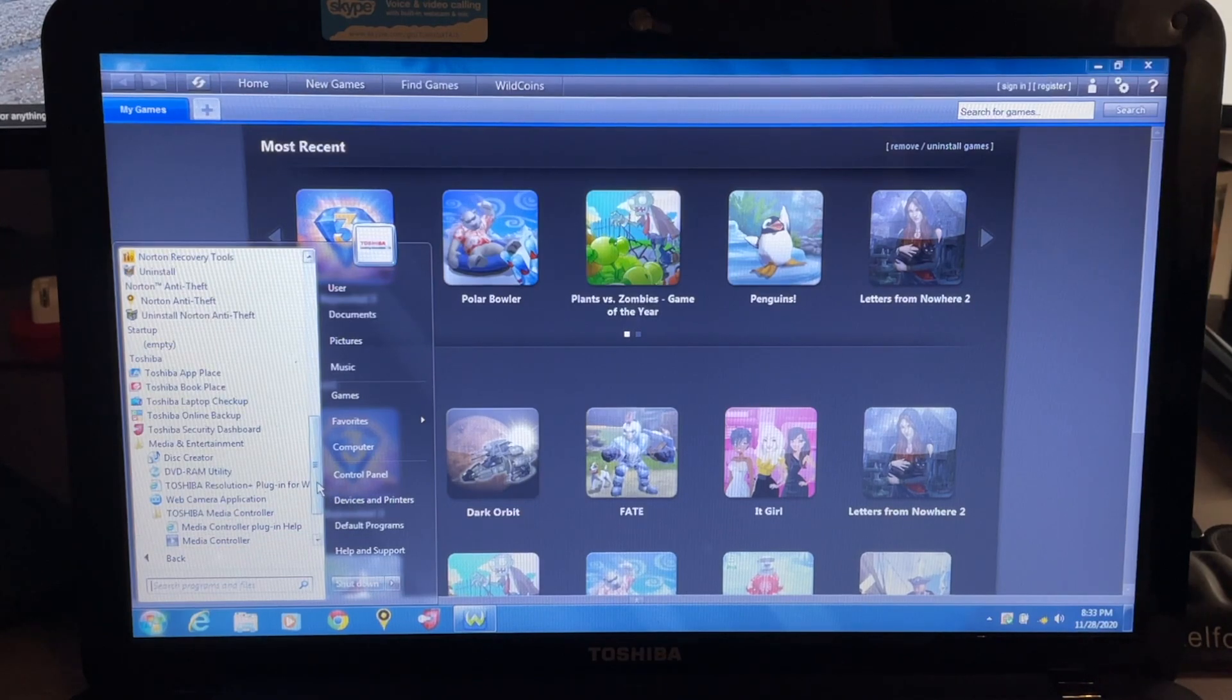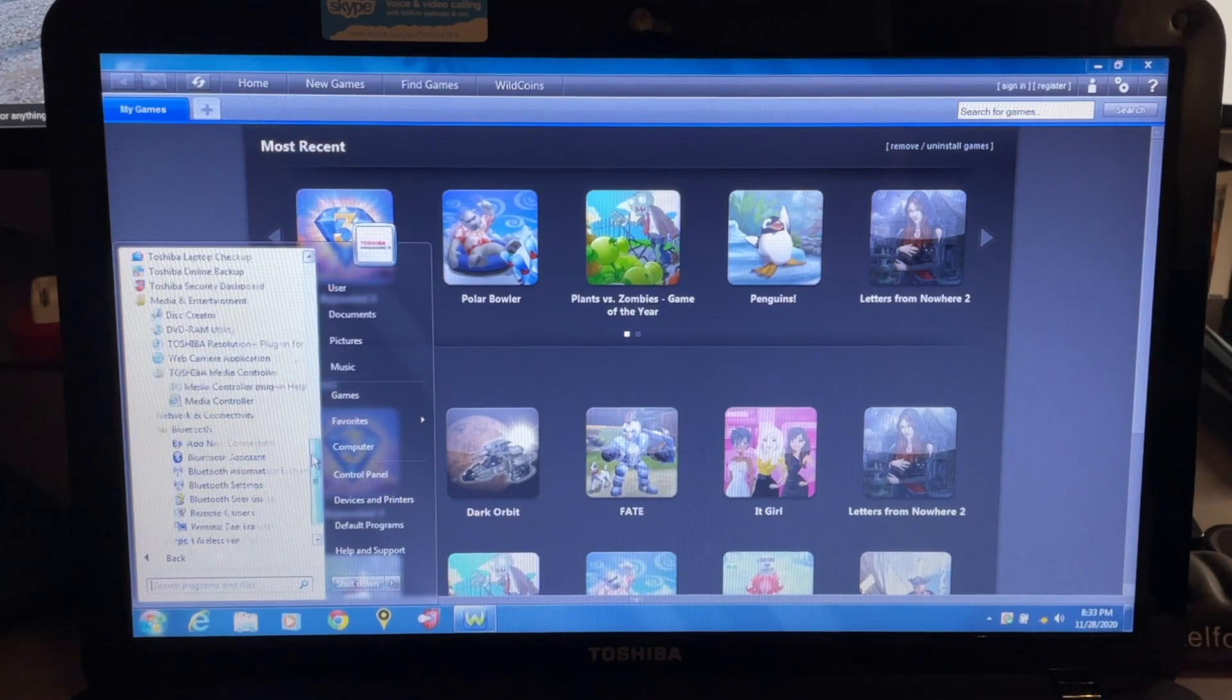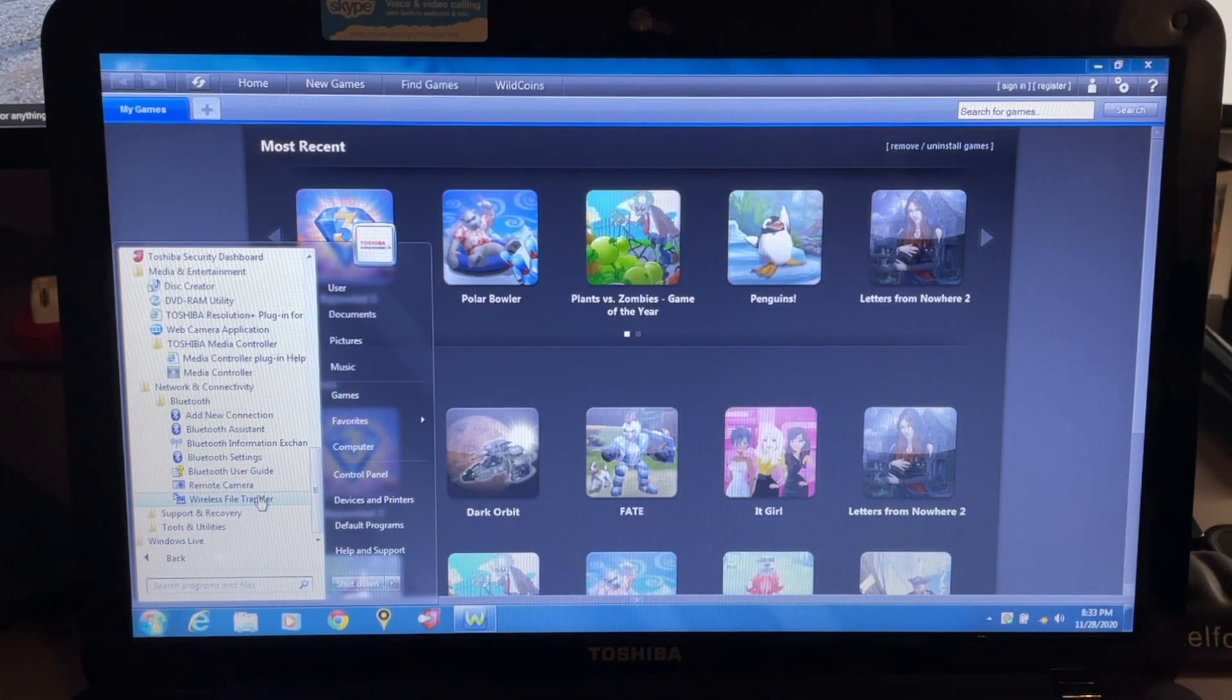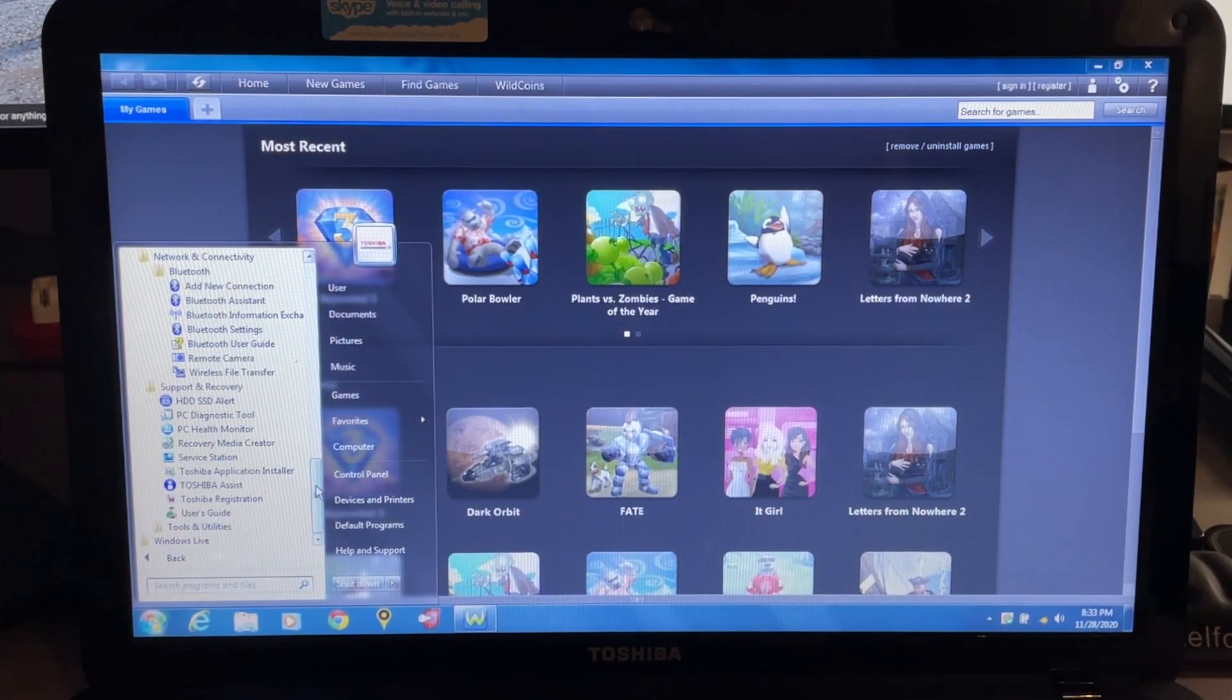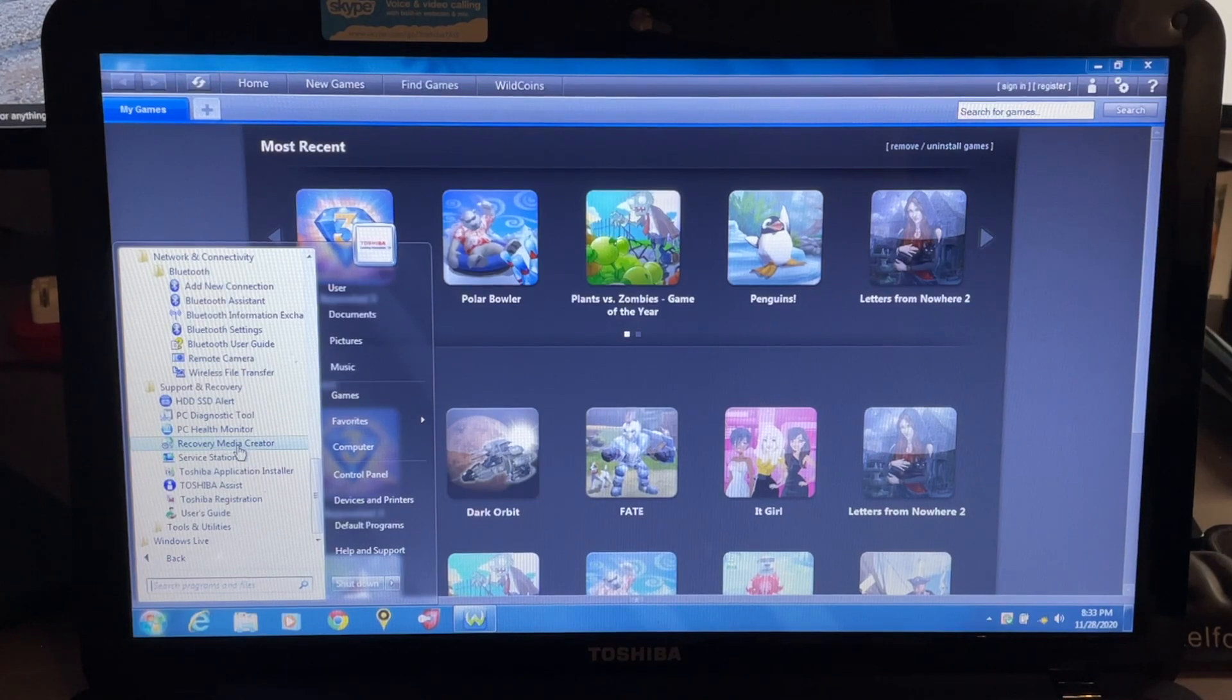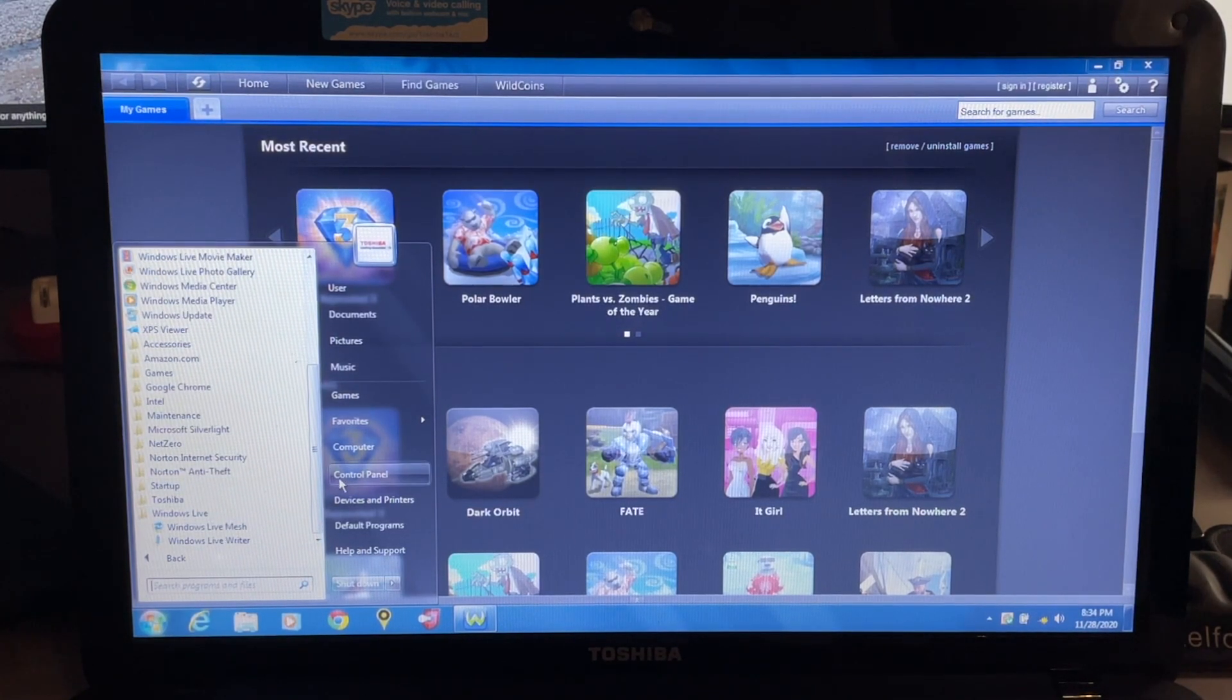Media Controller. Networking connectivity - we have Bluetooth: add new connection, Bluetooth assistant, Bluetooth information exchange, Bluetooth settings, remote camera, wireless file transfer. Support and Recovery - this is where you could recover, you can make those recovery discs here. HDD/SSD Alert, PC Diagnostic Tool, PC Health Monitor, Recovery Media Creator, Service Station, Application Installer, Toshiba Assist, Registration, and User Guide. And then we have Windows Live.